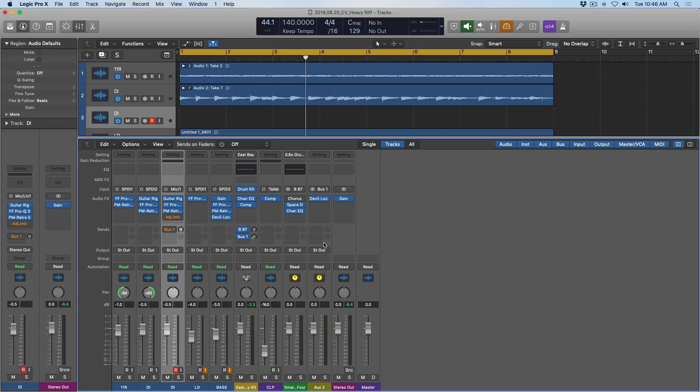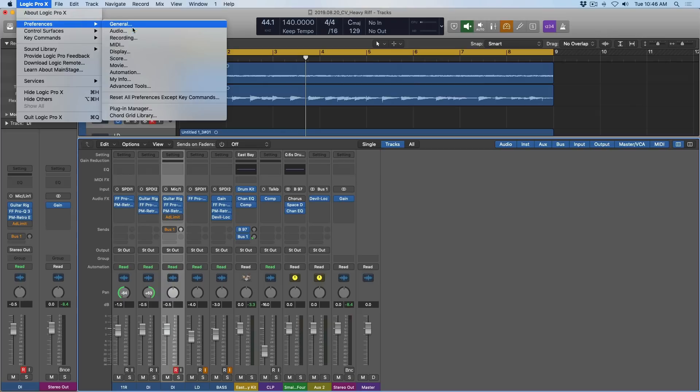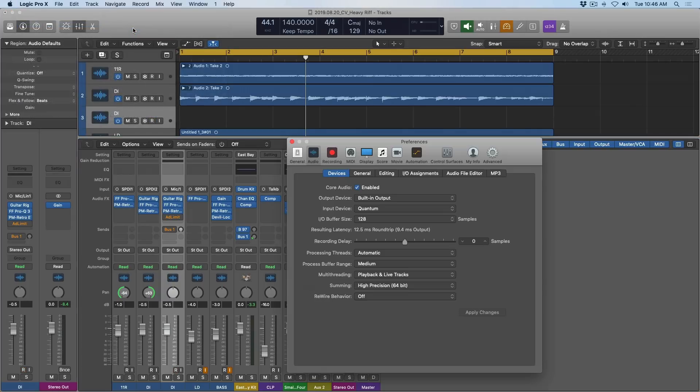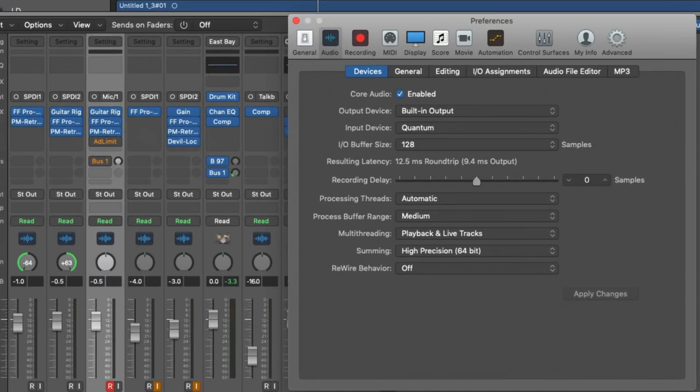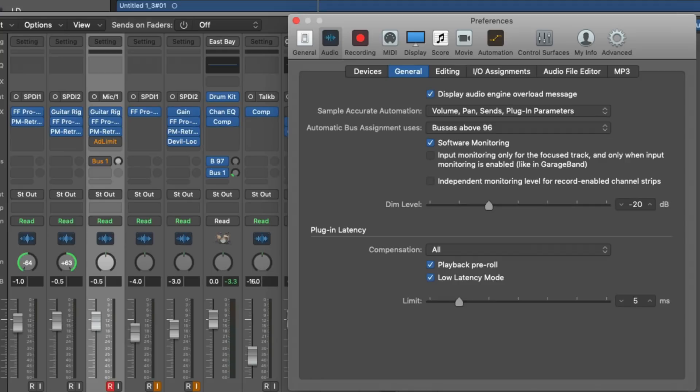But if this really is a problem for you, you can go to Logic Pro X, preferences, under audio, and go to the general tab. And we have this section here for limit. So this limit section is typically grayed out when low latency mode is off. You can actually tell Logic where the limit is for low latency mode.